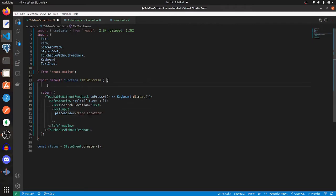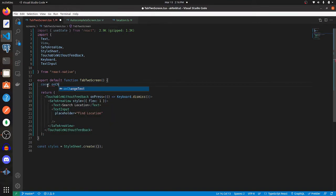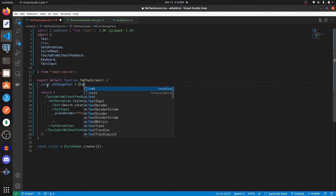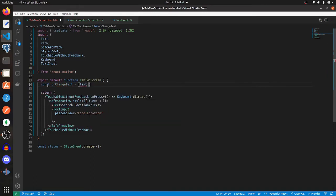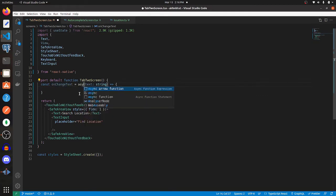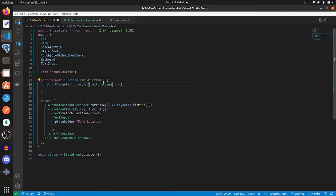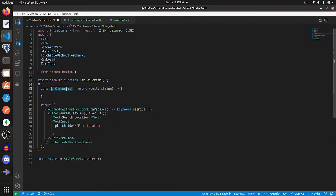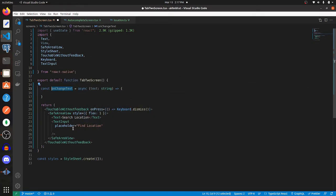TextInput has a prop called onChangeText. So we're going to create our function called onChangeText and pass it in text, which is a type of string. And this is actually going to be asynchronous. This function is where we will get the data for the listings, and we're also going to change the text input value.